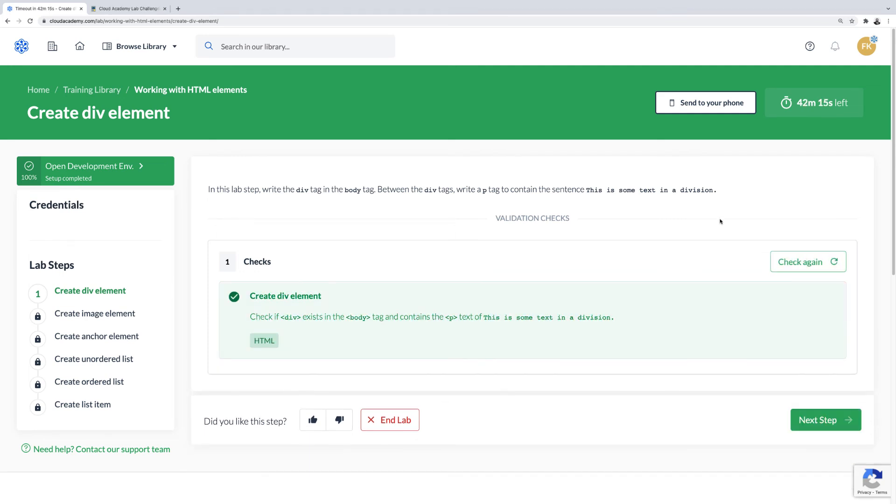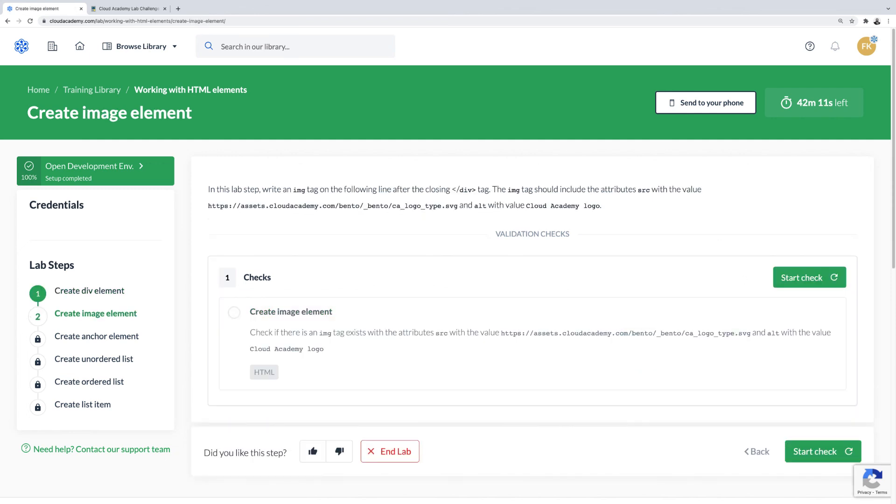Once the lab step is successful, click on Next Step. From here, you will go back and forth between the lab environment and development environment until the lab is completed.